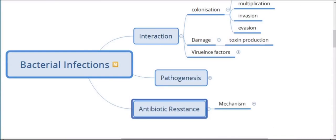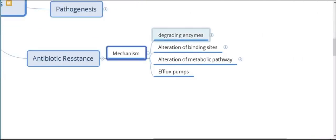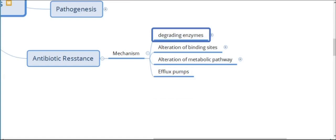Antibiotic resistance essentially works in one of four ways. The first is the use of degrading enzymes — for example, beta-lactamase, which degrades beta-lactam antibiotics. Beta-lactamase is present in Klebsiella pneumoniae, Salmonella typhimurium, Staphylococcus aureus, and others.